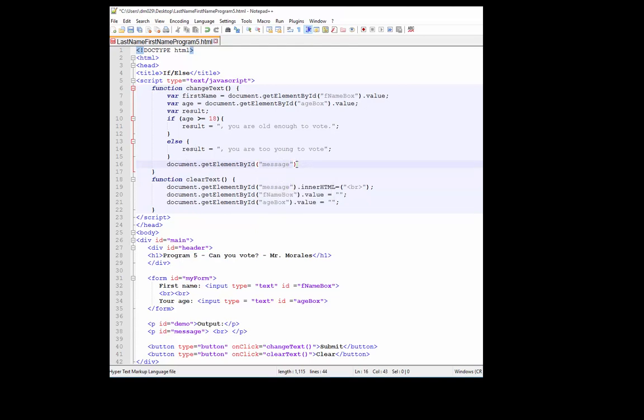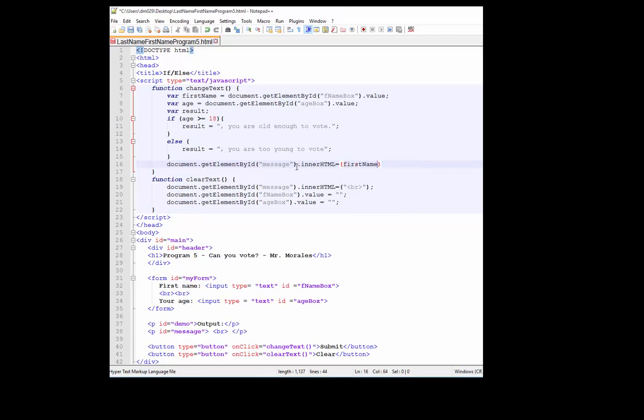Document dot get element by ID, and we're going to manipulate the message div or message area, paragraph ID message. I'm going to put message dot inner HTML equals first name plus result.